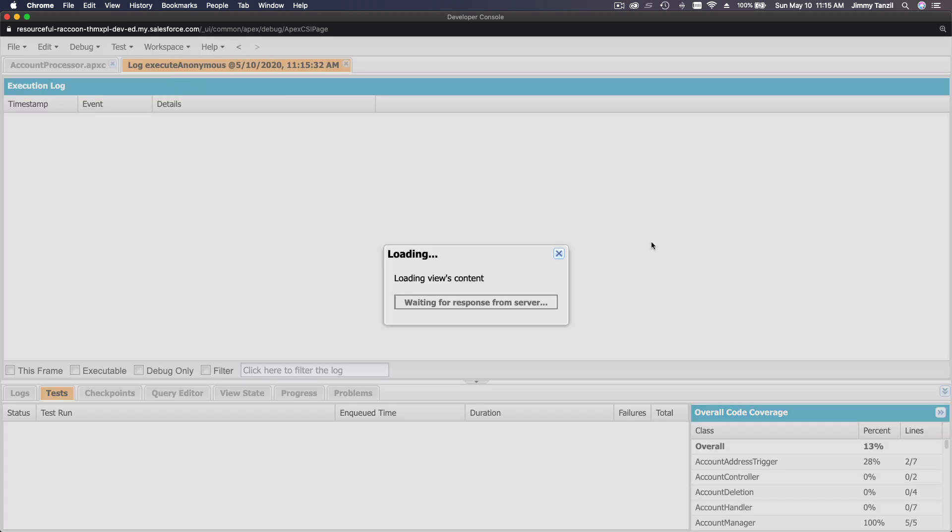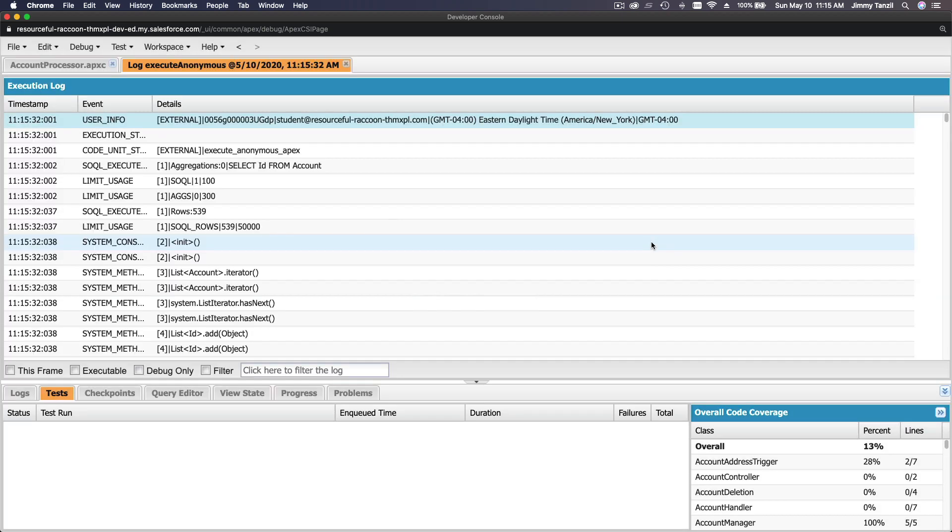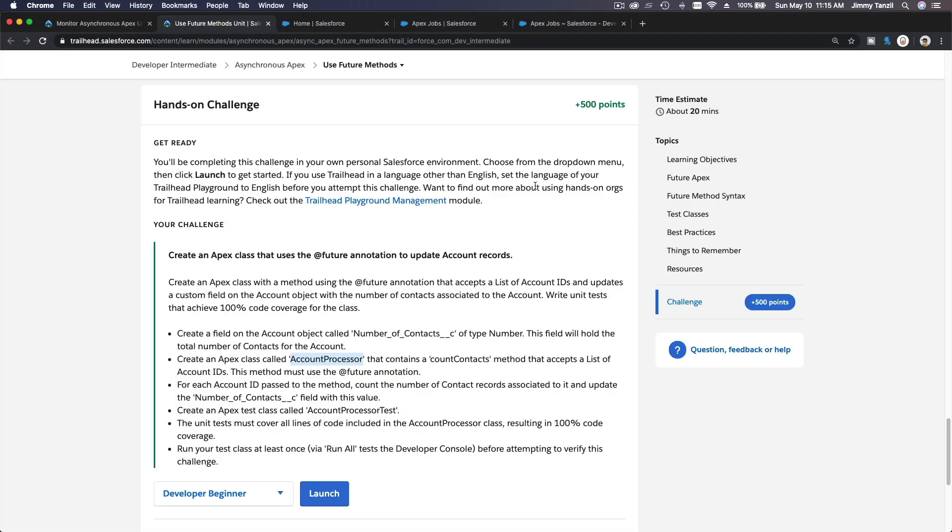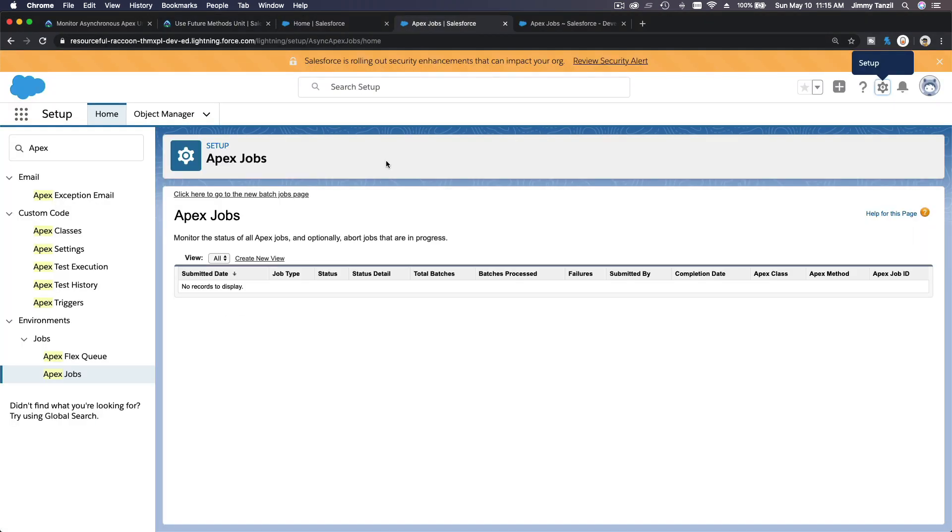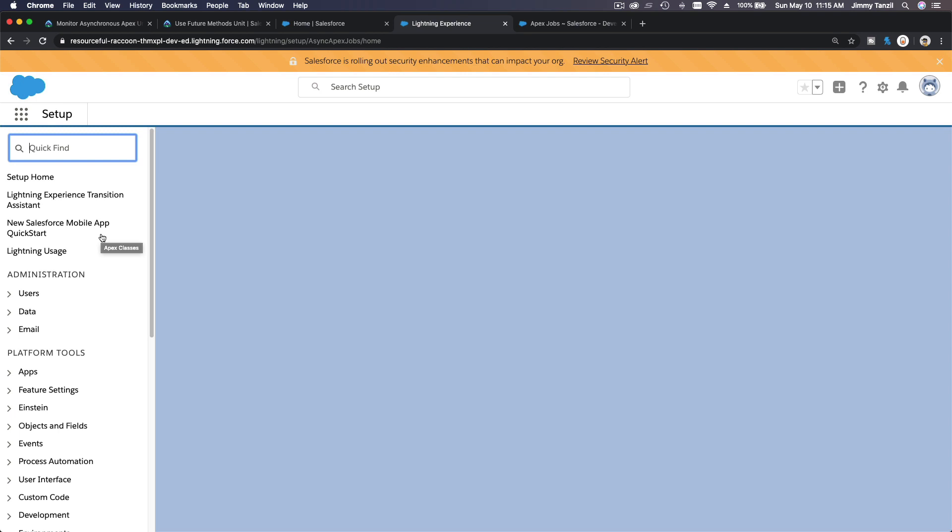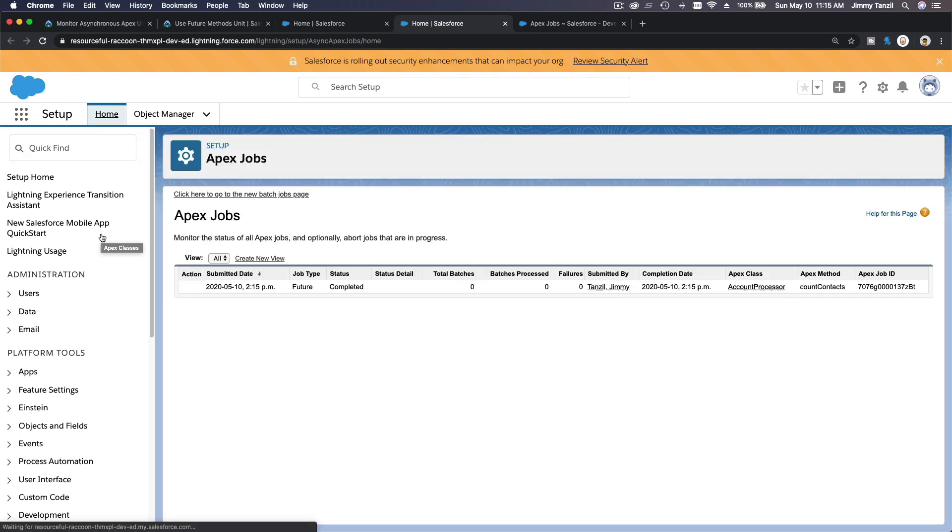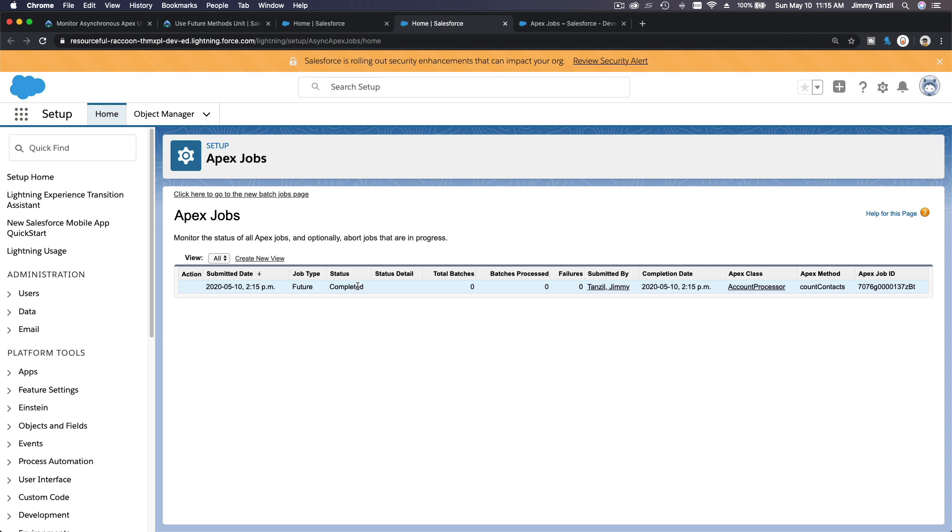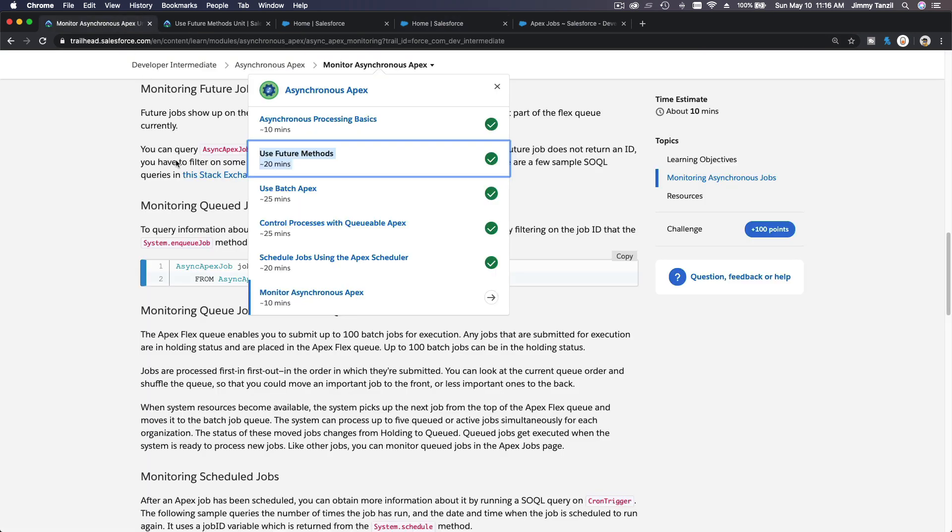Boom! So that would launch a future method. Now if I go back to my Apex Jobs here and just refresh the whole thing here. There it is, a future, and it's just been completed. Right, so that's how you can monitor future jobs and any other async Apex job as well.